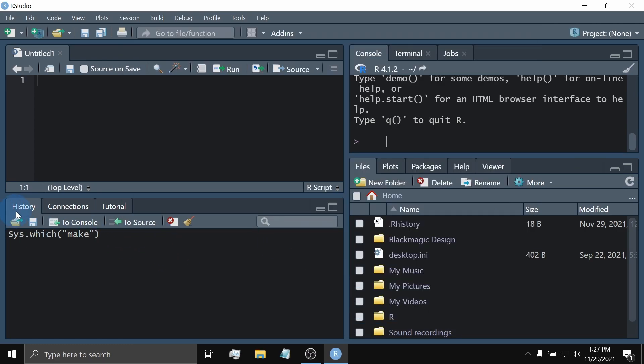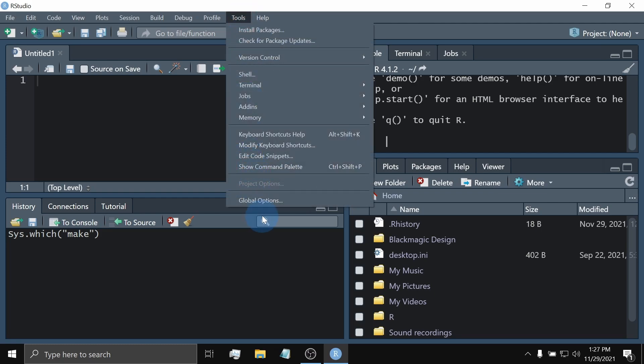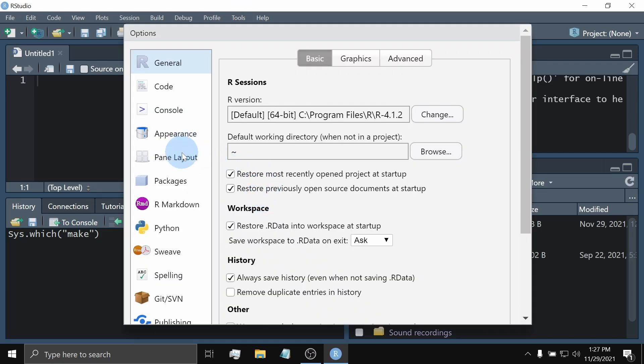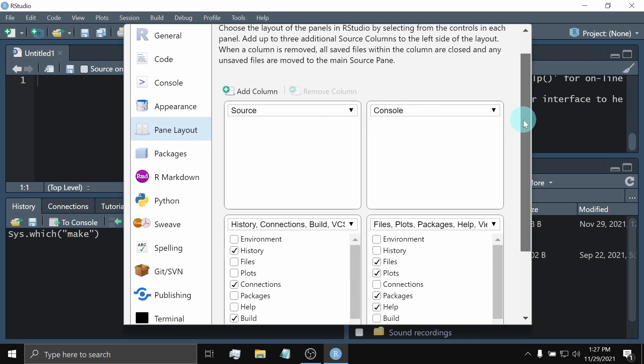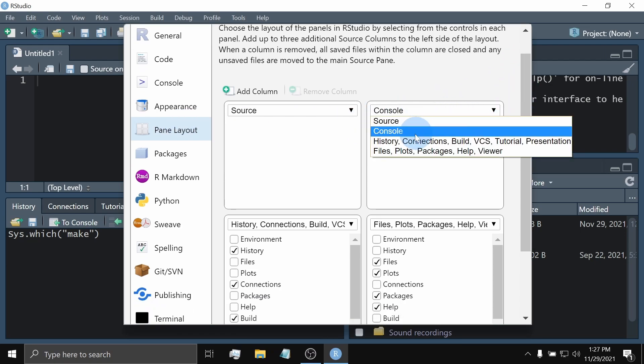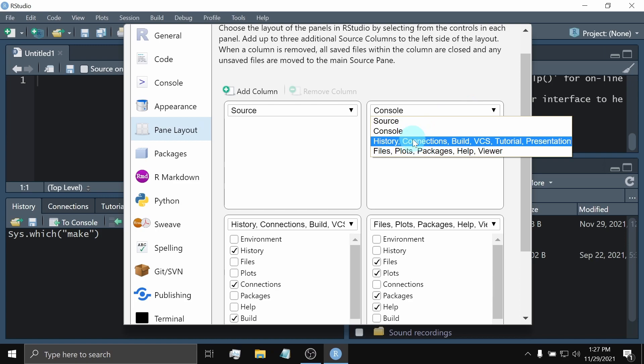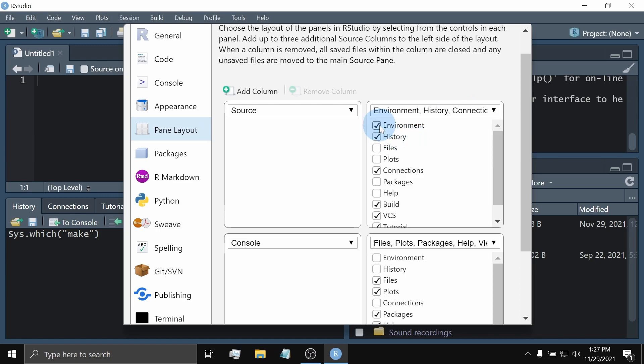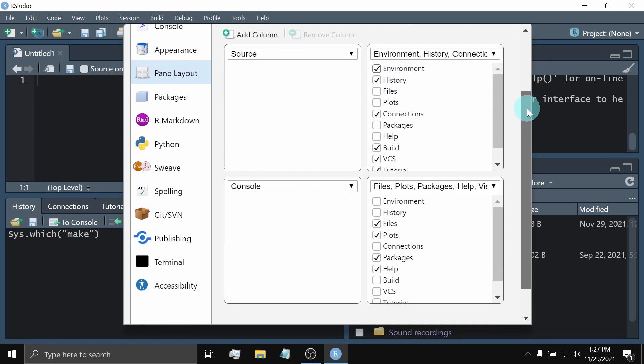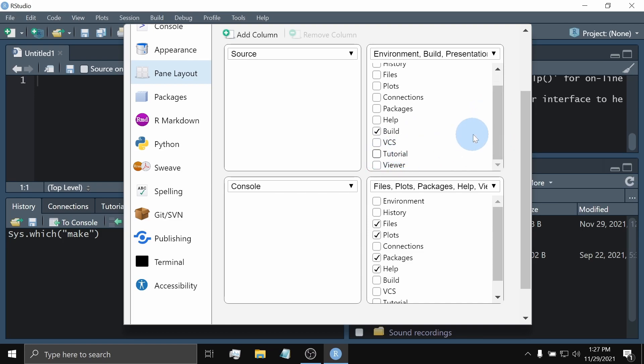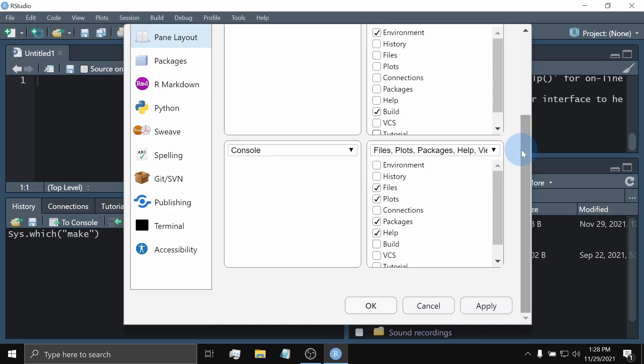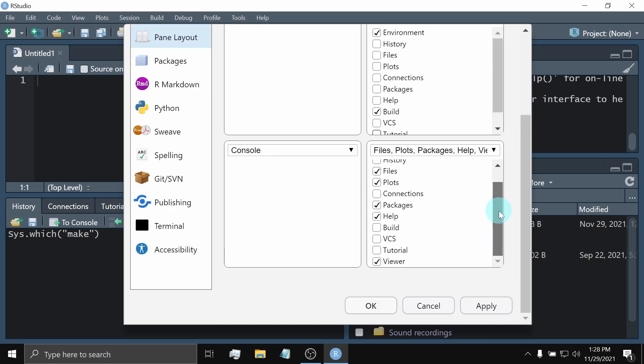Now, we have now our History Connections tutorial, which was supposedly on the upper right, but it is being interchanged with the Console Pane. So, what setup do we need to use? In my case, let's go back to Tools, Global Options, and Pane Layout. Now, I will return it back to the default and check this Environment again. Now, for the upper right pane or quadrant, I will only leave Environment and Build as the checked one. For the lower right, I will leave it as it is.